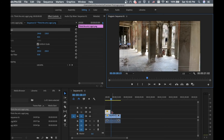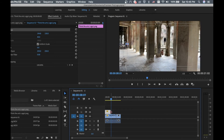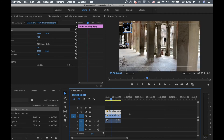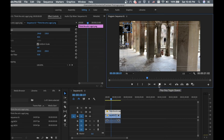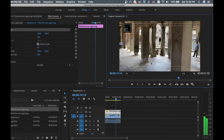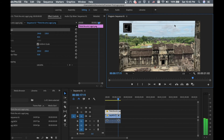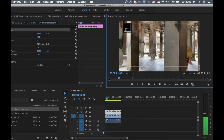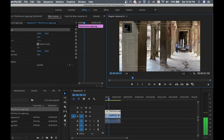The logo clip ends before the video finishes. To make it cover the full video, double-click the top of the logo clip and pull it to match the full length of the video timeline. Play again to confirm — now the logo is visible throughout the full video.